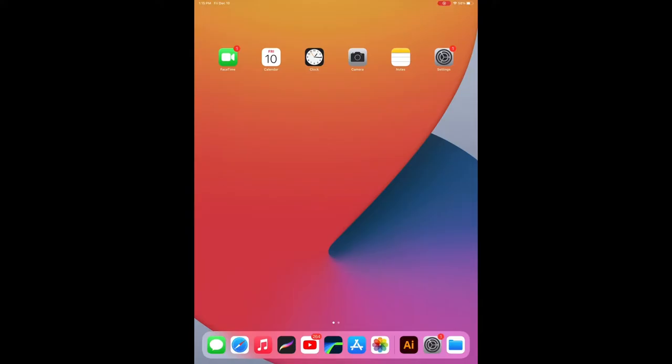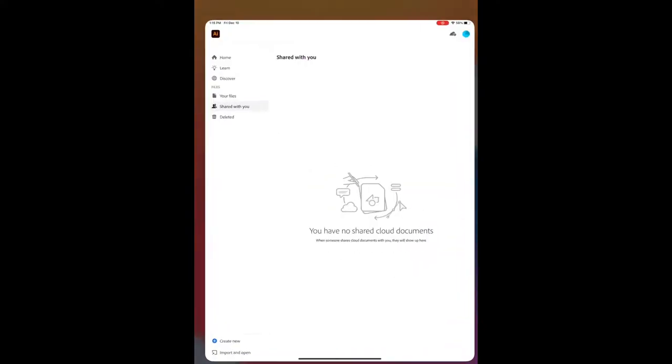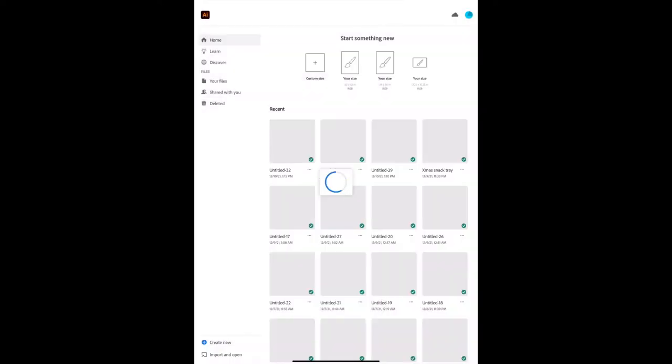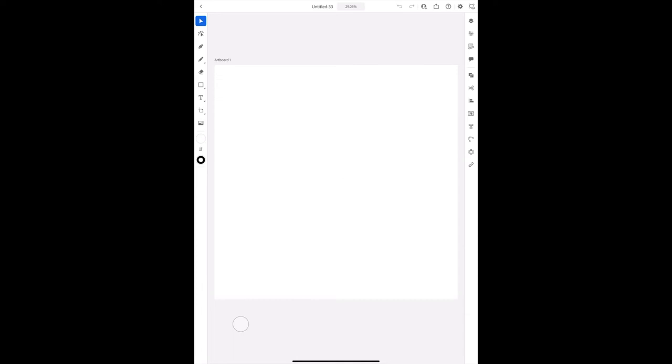All right, now that we are on the iPad, we're gonna open up Adobe Illustrator and create a new project. You can choose anything here because you can always upscale it inside the Glowforge.